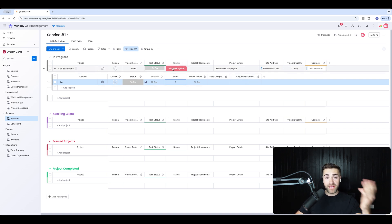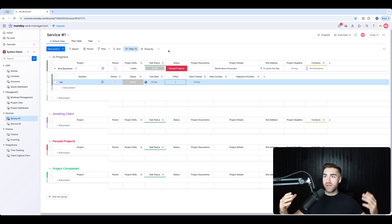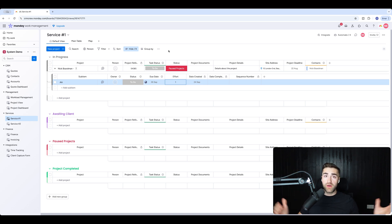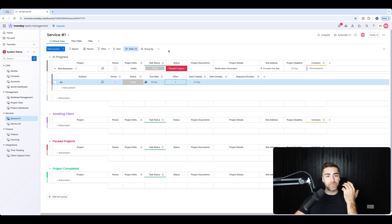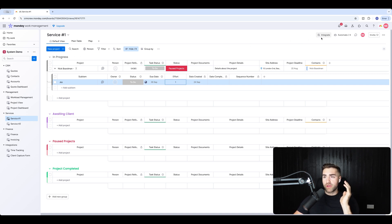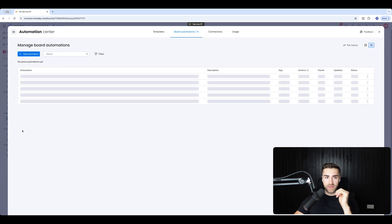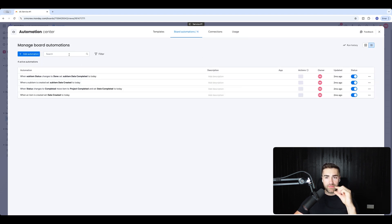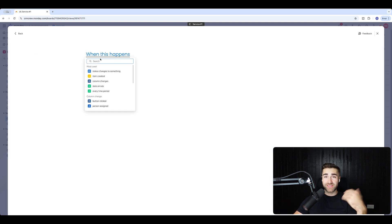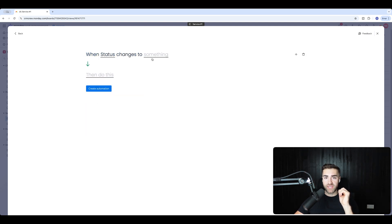First and foremost, I want to automatically create sub items based on something happening inside the system. Typically, clients have an enormous list of sub items for a particular part of their process — sales, fulfillment, or onboarding. So let's go to Automate in the top right-hand corner, go to board automations, and then add automation in the top left. I'm going to say when status changes to 'Pause Projects'.